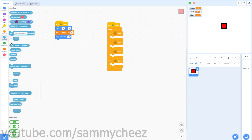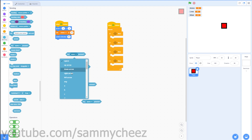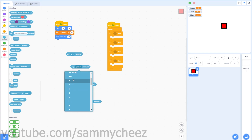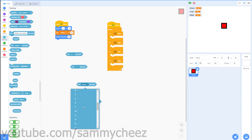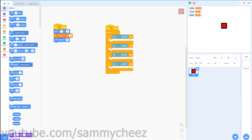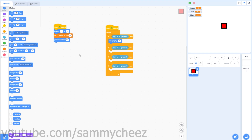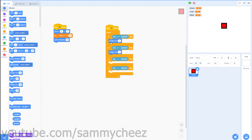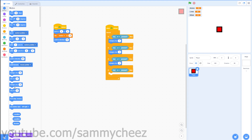Go to Sensing — you can use arrow keys or WASD. I'm going to do WASD, so drag four 'key blank pressed' blocks. Change the first one to W, next to A, next to S, and the final one to D. Then go to Motion: add 'change y by 3' inside the W block. For A, add 'change x by negative 3'. For S, add 'change y by negative 3'. For D, add 'change x by 3'.